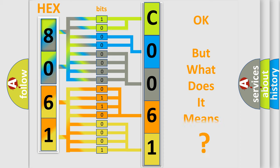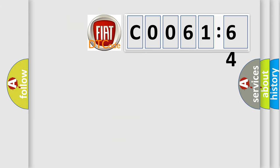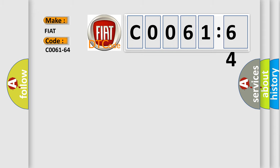The number itself does not make sense to us if we cannot assign information about what it actually expresses. So, what does the diagnostic trouble code C0061-64 mean specifically for Fiat car manufacturers?